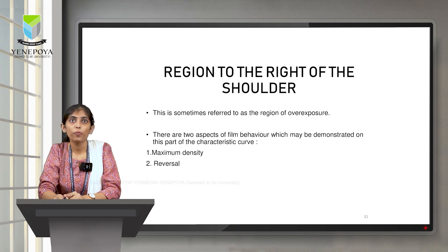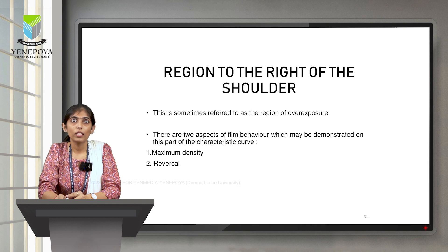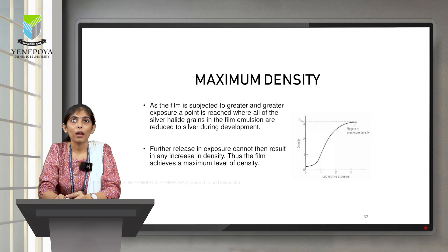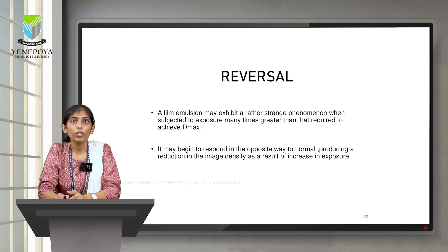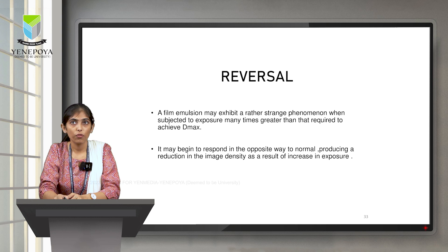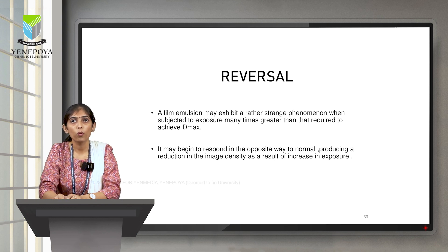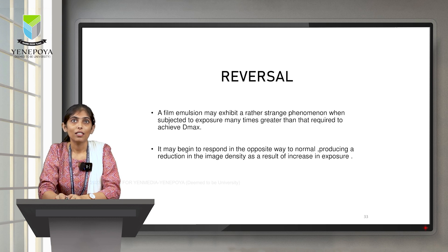The region to the right of the shoulder is the overexposed region. Here we have two factors: maximum density and reversal. As the film is exposed to greater and greater exposure, a point is reached where all the silver halide grains in the film are reduced to silver during development — that point is known as maximum density. Reversal is the opposite phenomenon: when a film emulsion is subjected to exposure many times greater than that required to achieve D-max, further exposure produces no change in density.